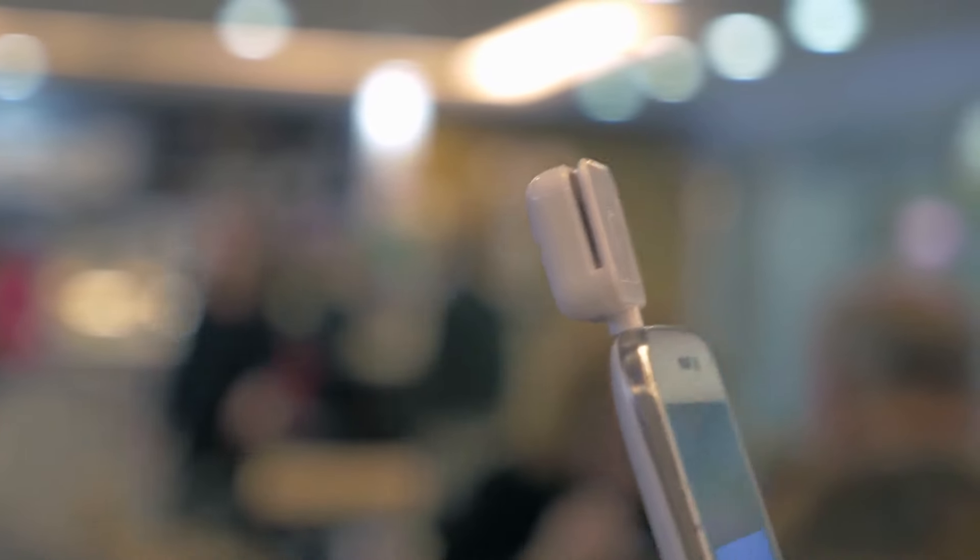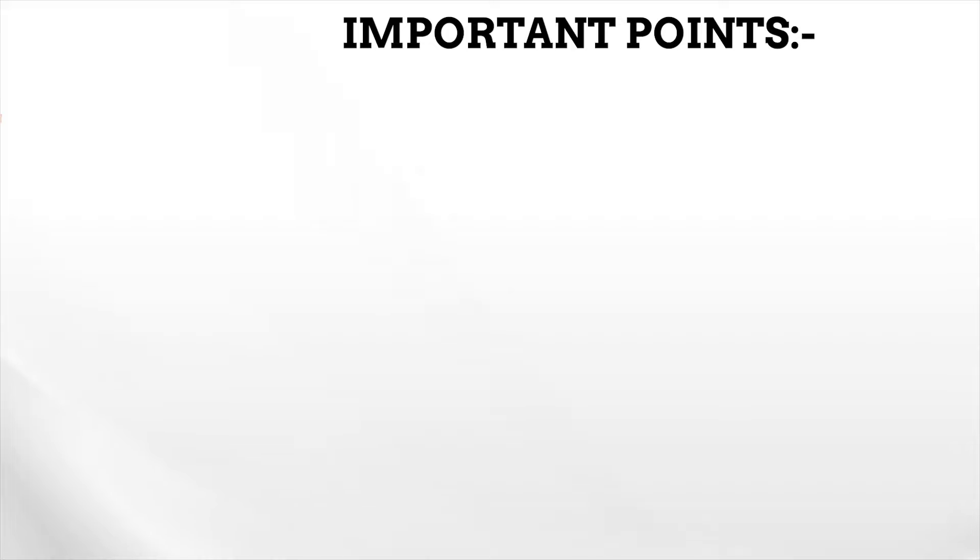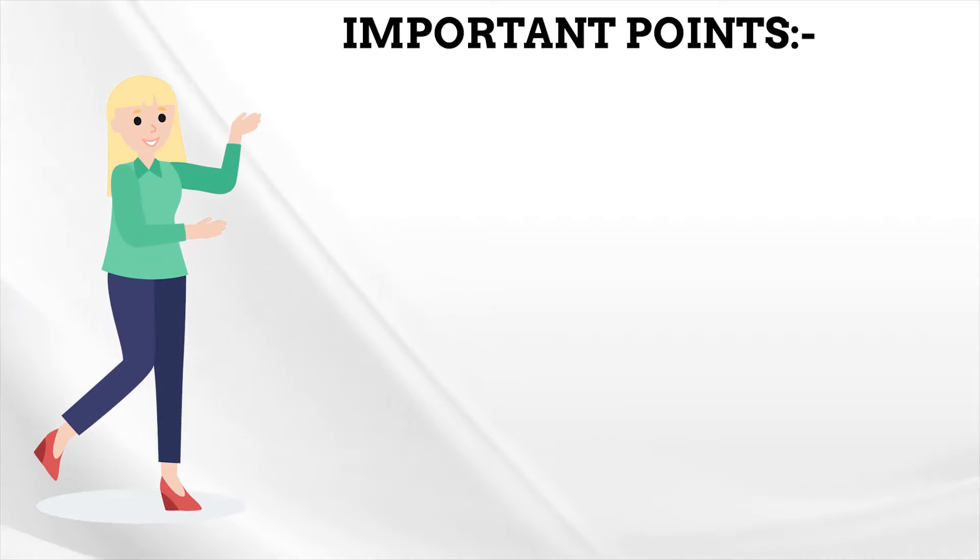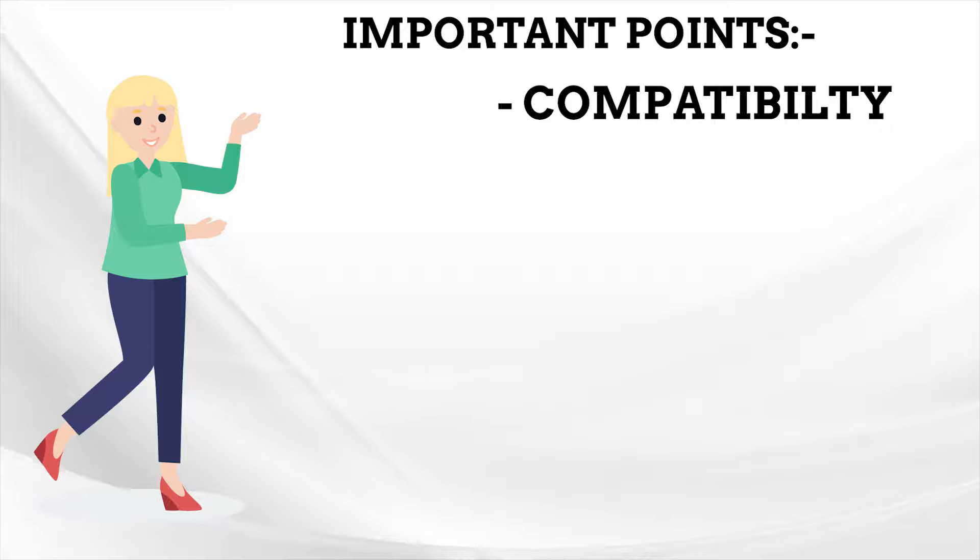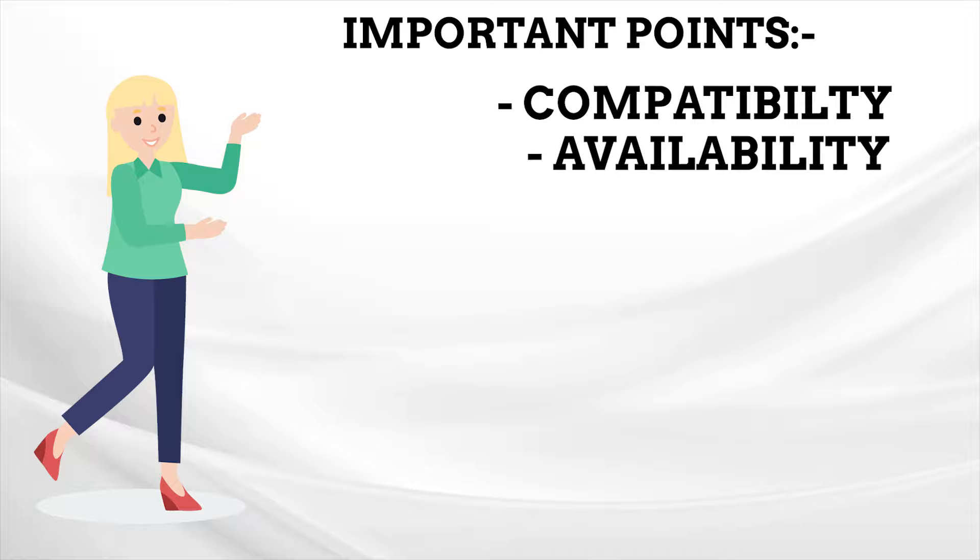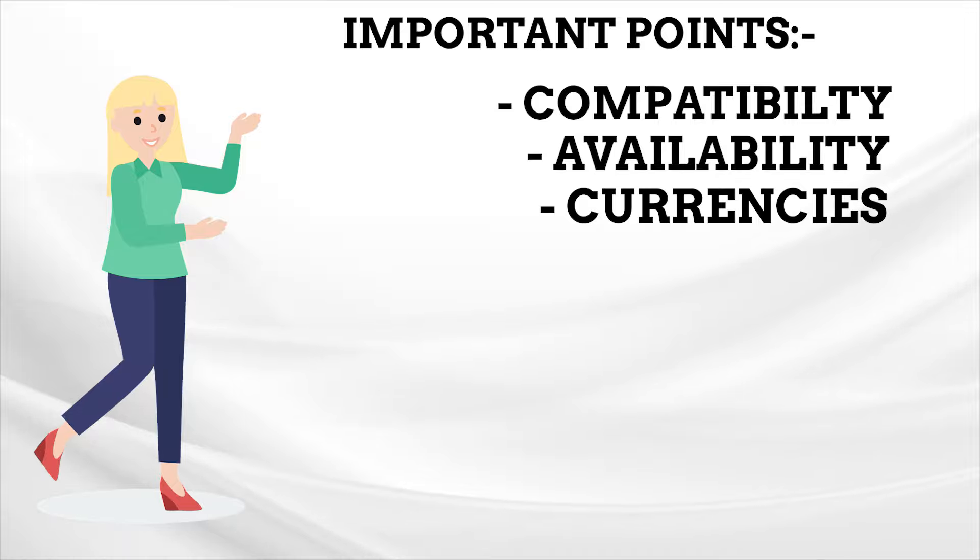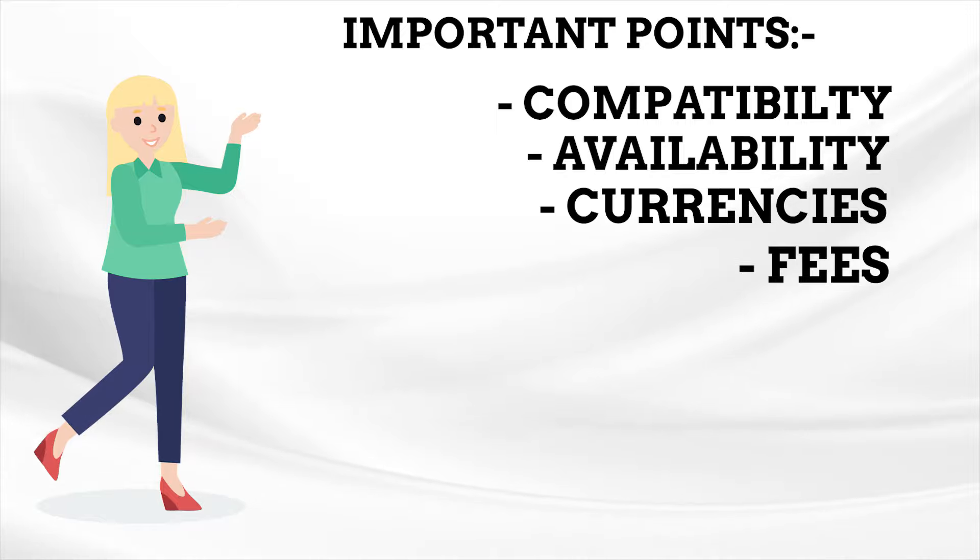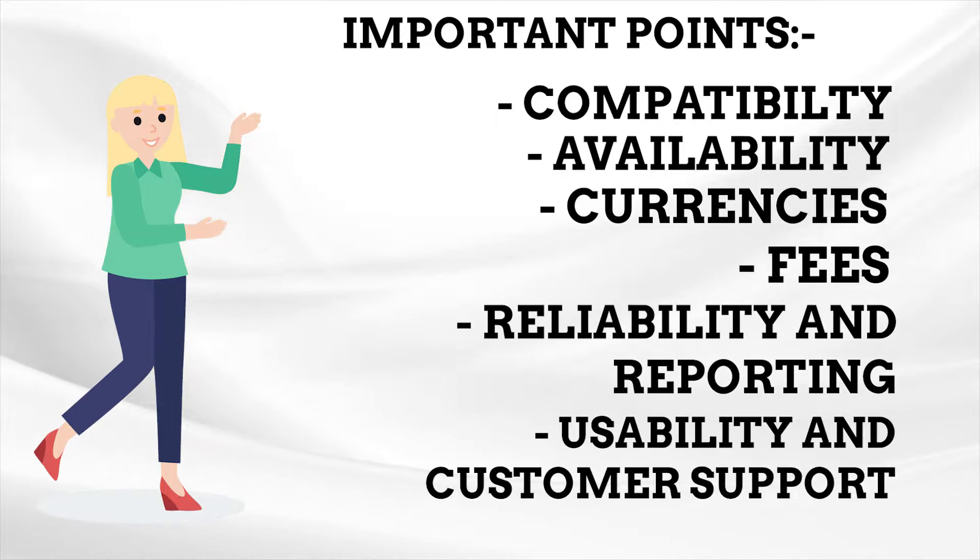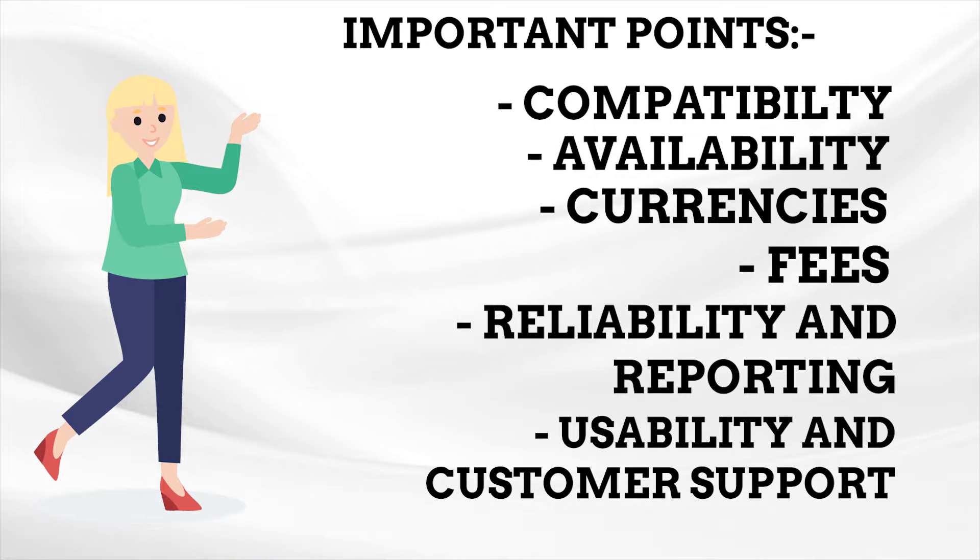This is a really important decision. Your payment provider is someone that needs to be credible and trustworthy because, after all, they're the ones handling your income. Important points to keep in mind here are: compatibility with your eCommerce platform, availability in the countries that your business is targeting, the ability to accept payments in different currencies, the fees charged, reliability and reporting, and usability and customer support. Some payment processors that we highly recommend are Stripe and PayPal.